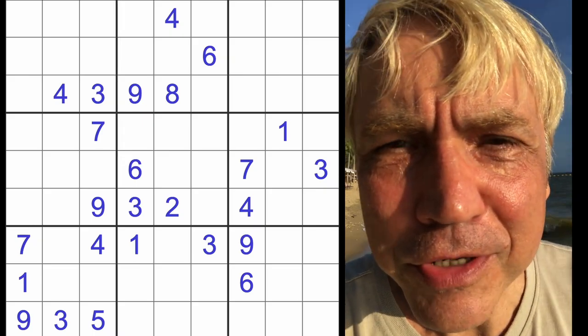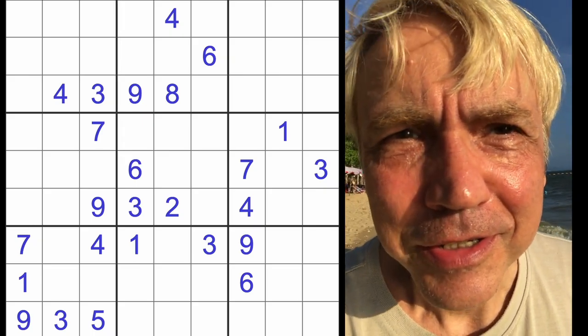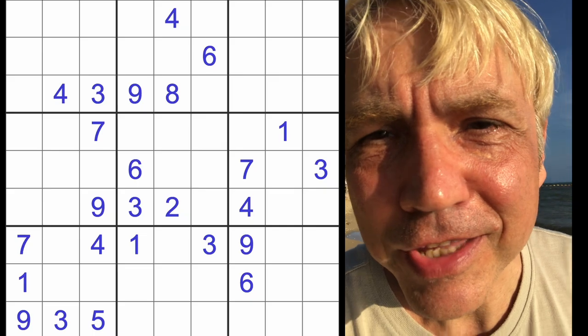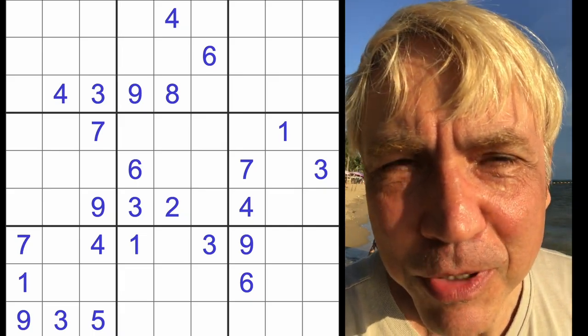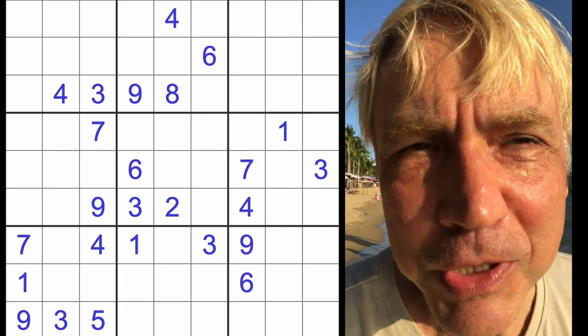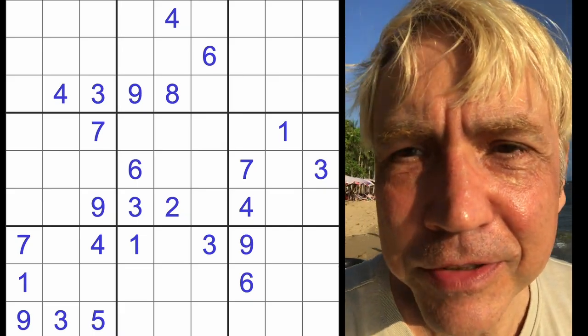Hello fellow Sudokans! Welcome to Zen and the Art of the Guardian's Sudoku puzzle, special holiday edition.